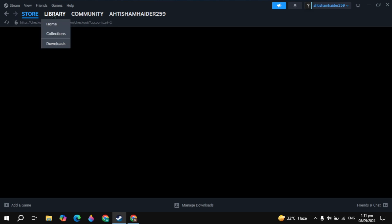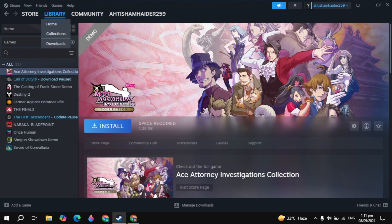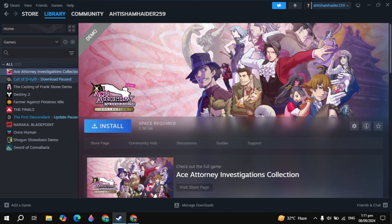Then go to the Steam library, and on the left hand side you will find the game. Just click on the game, which is Test Drive, and you will see the option to install it. Click on install. This is how you can install this game if you find this to be helpful.